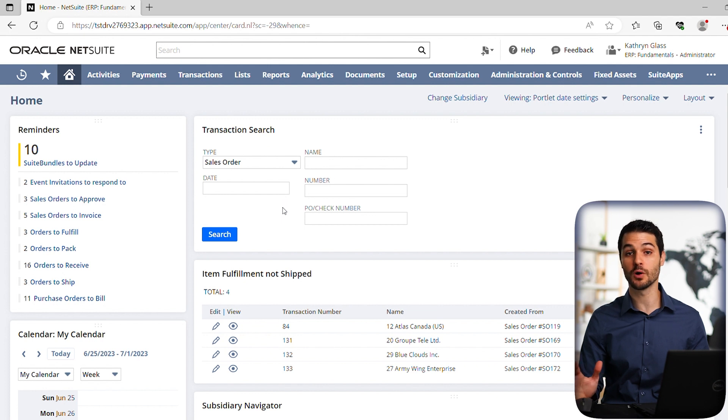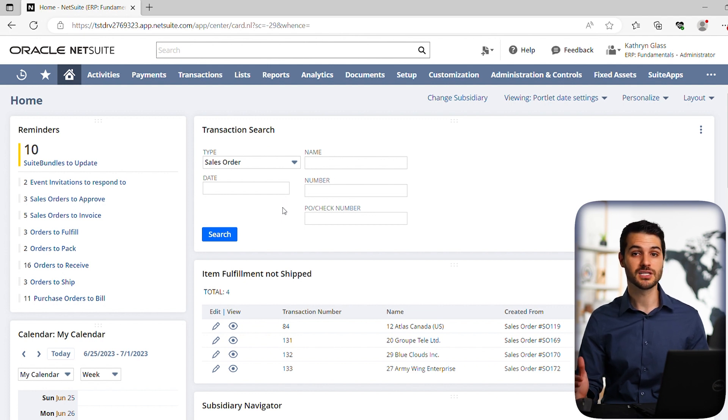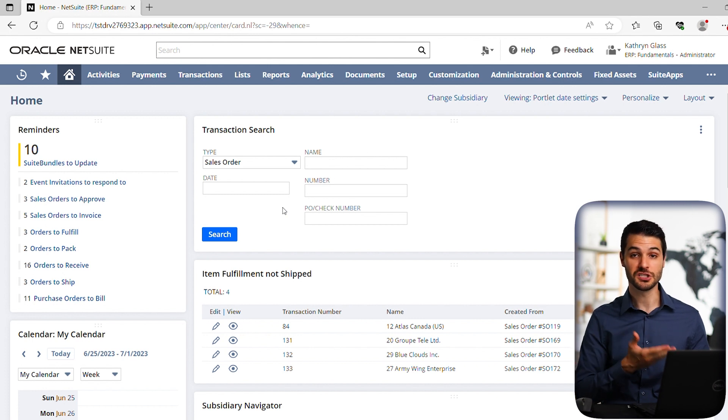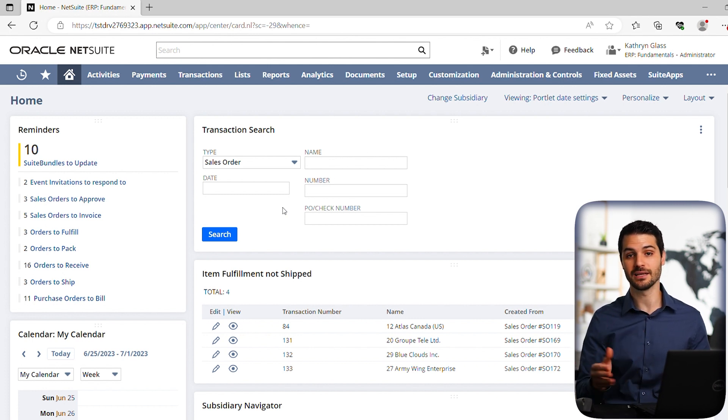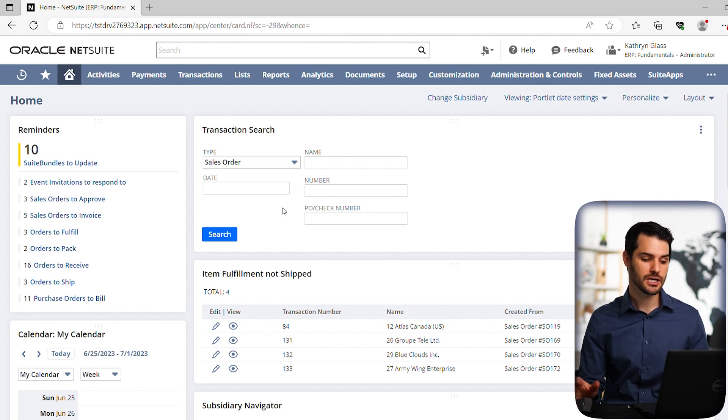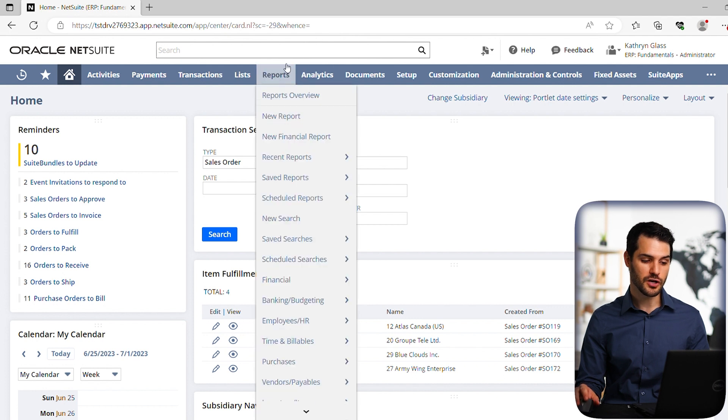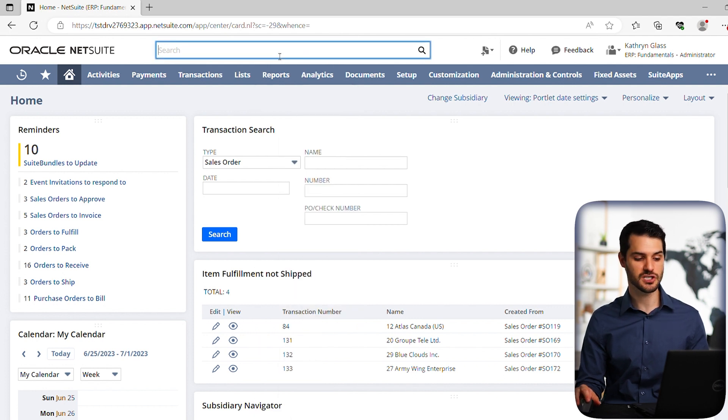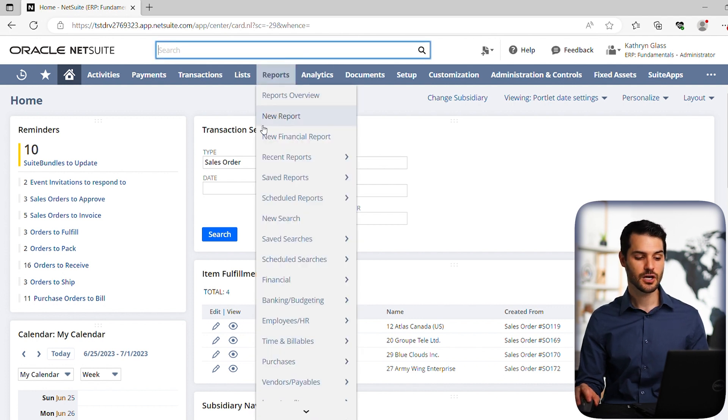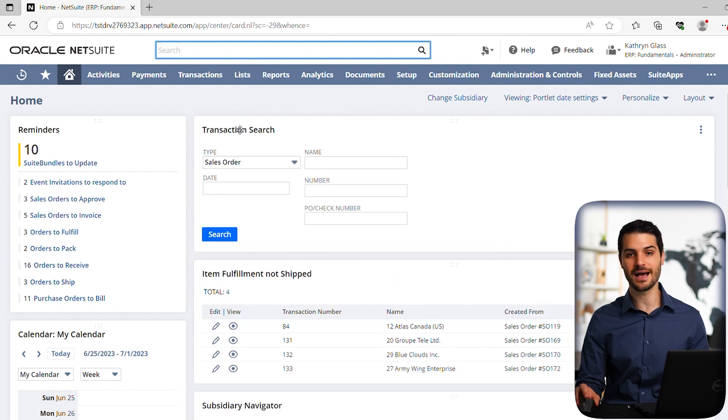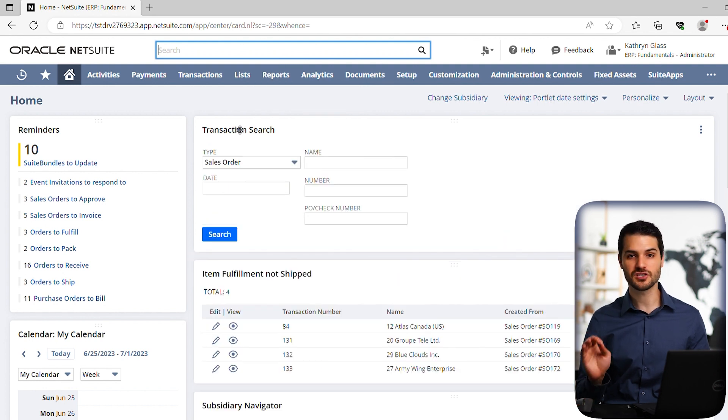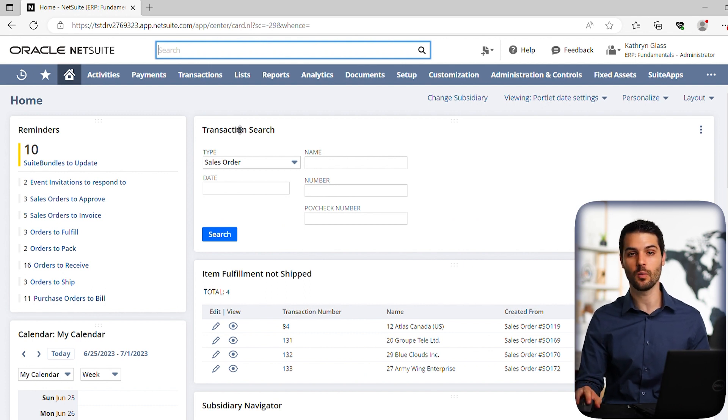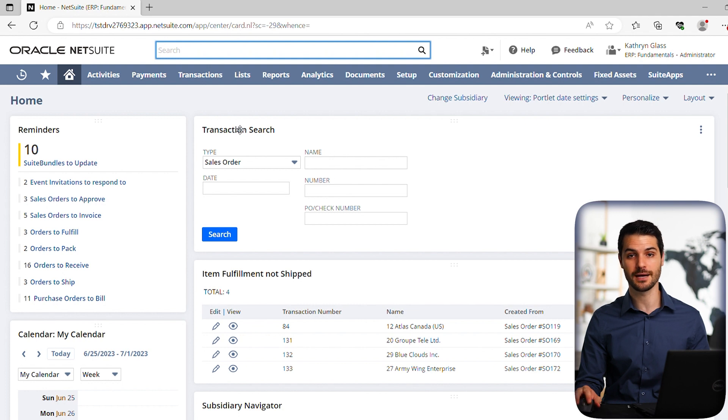maybe you're a sales rep that's always pulling up customer information, you probably want it set to general search and then have it listed default as customer. So depending on how you're using it, you can set that up. And again, you can always use the global search above to do searches. But this quick search is just a really fast way, if there are certain things you're always looking for and you want to cut out just a few extra steps, this is a great way to accomplish that.